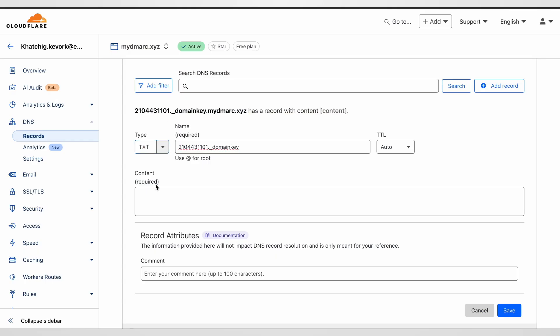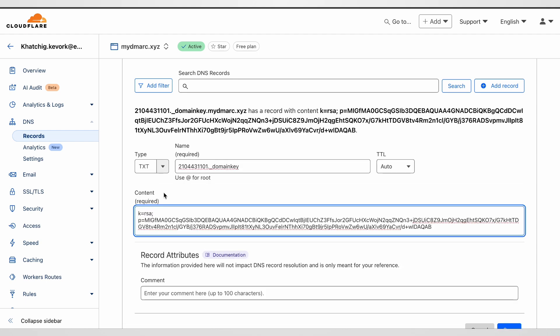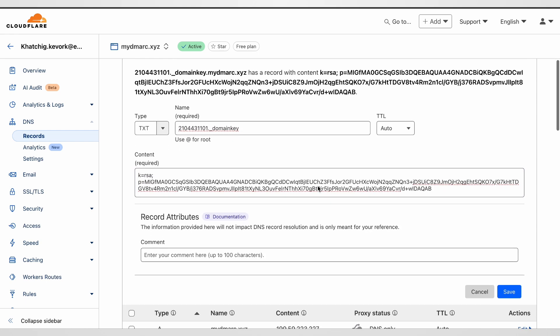Once the DKIM public key is copied to our clipboard, we need to go to our DNS zone and paste it there. Here we go. Once this is done, let's click on save record.